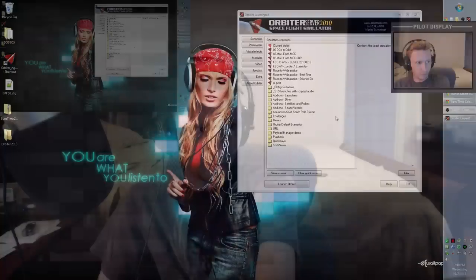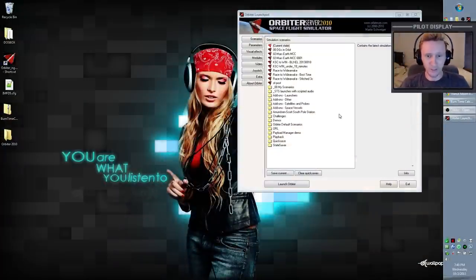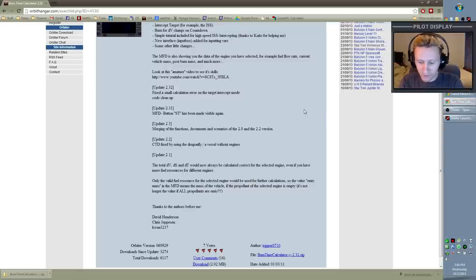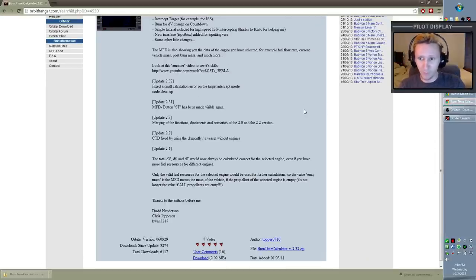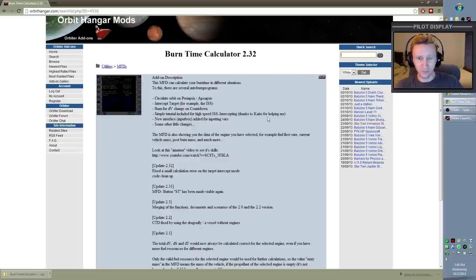Let me switch cameras to the big view so you can see my whole screen. Before we introduce the MFD inside Orbiter, let's first explain how to get it and how to install it. You can get Burn Time Calculator MFD from OrbitHanger.com — I will put this link in the description. If you do search for it, just type 'Burn Time Calculator' in the quick search and hit enter; it'll be in that first page of results, result number one or two. What you're looking for is Burn Time Calculator 2.32.